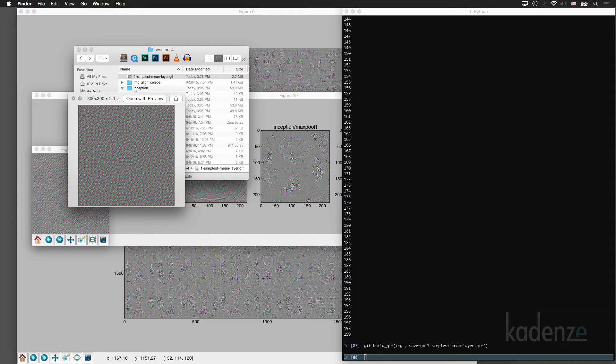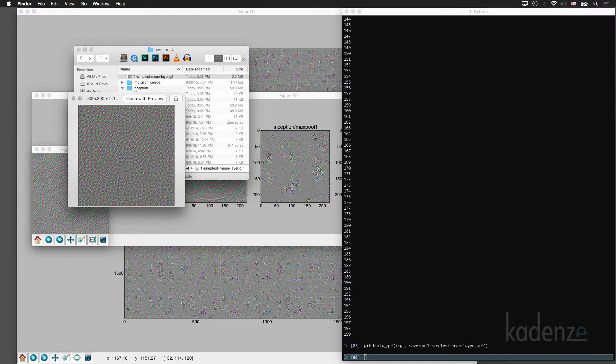We could also specify the maximal neuron's mean activation instead of the mean of the entire layer. So this will pick out the maximal neuron first in the layer.